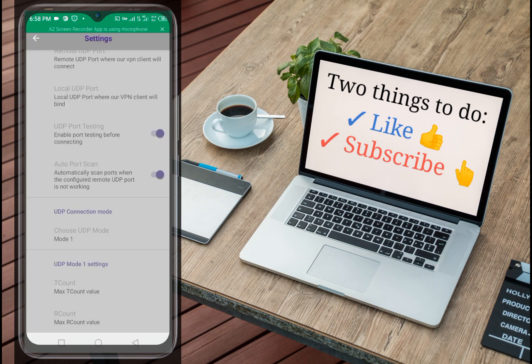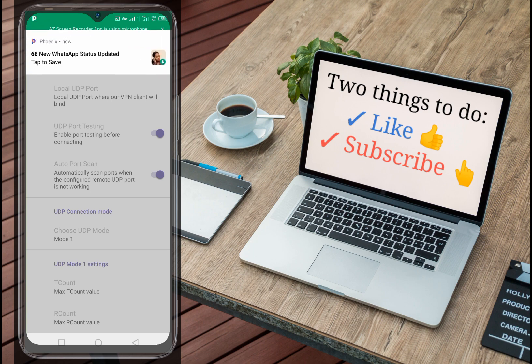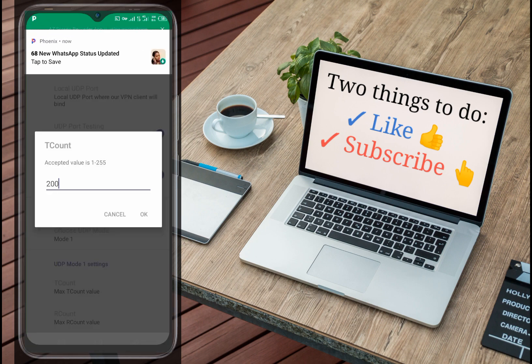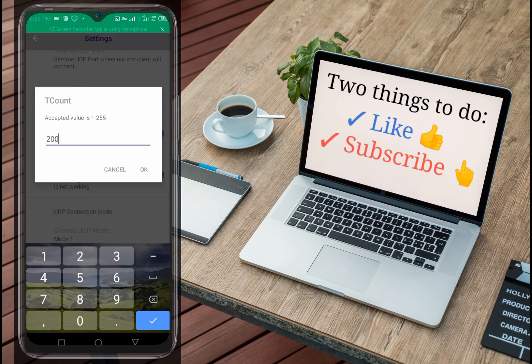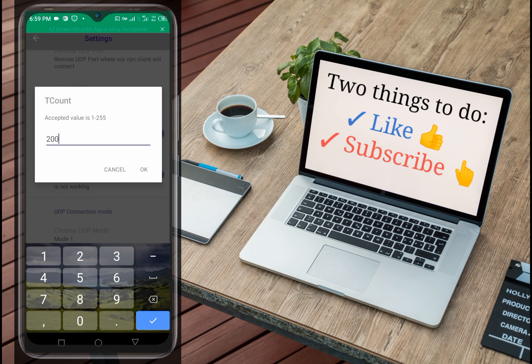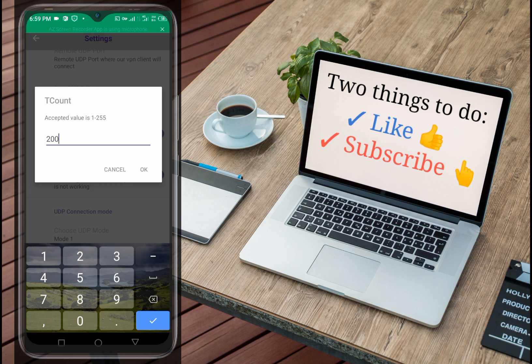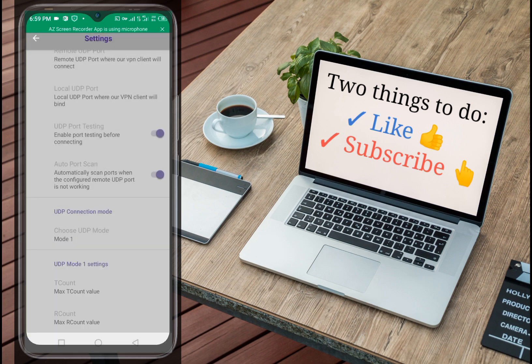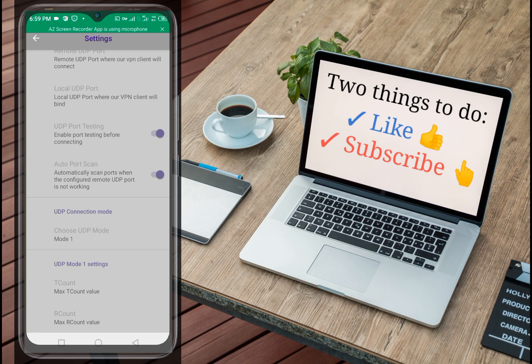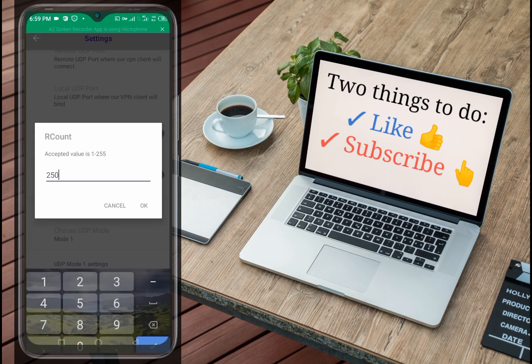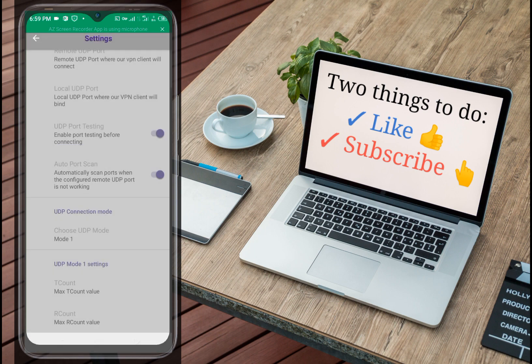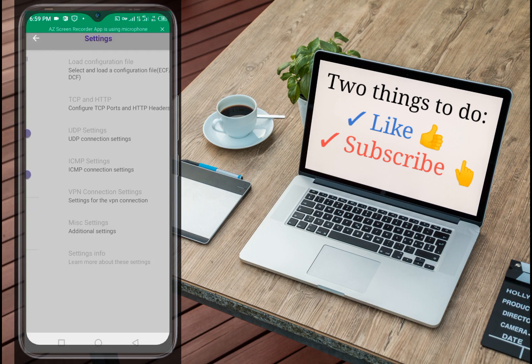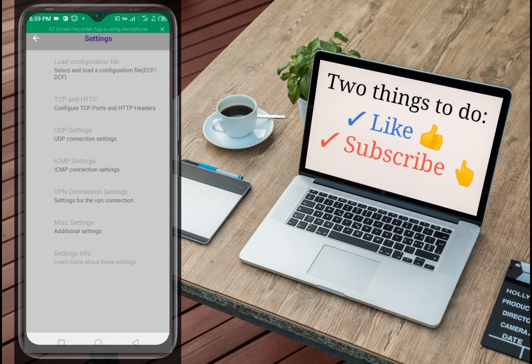Then UDP mode one setting, you come here and set two hundred. Click okay. Then come here, this is 250, you come here and put two five zero then click okay. When you're done with that, just go back to your settings.